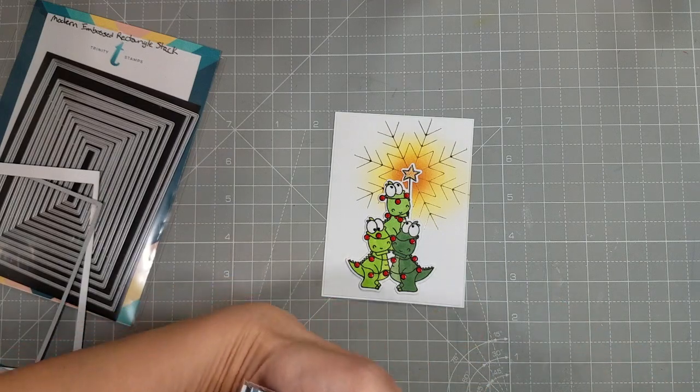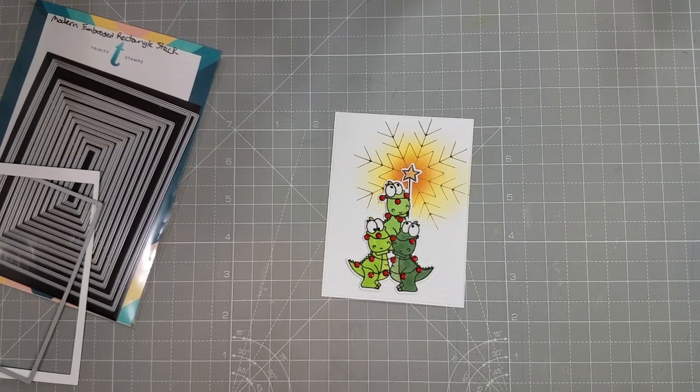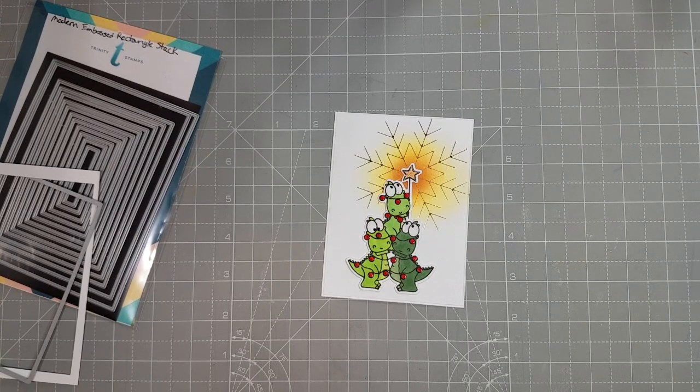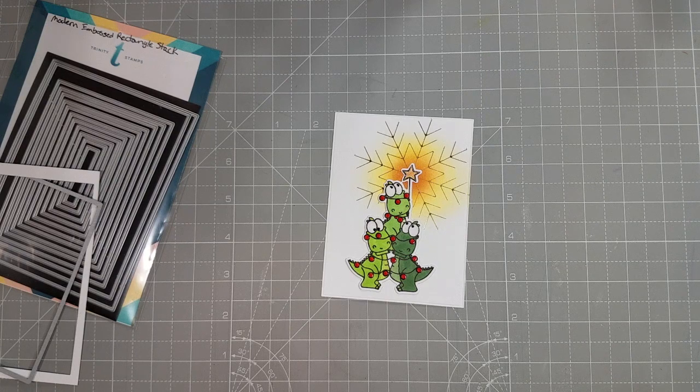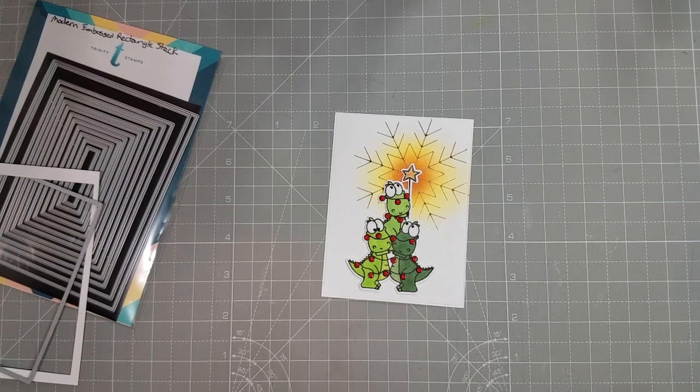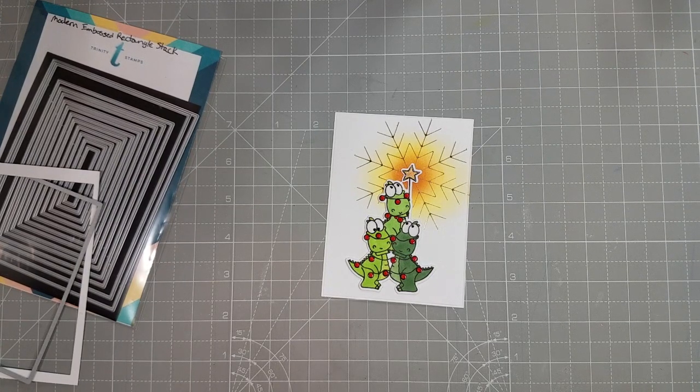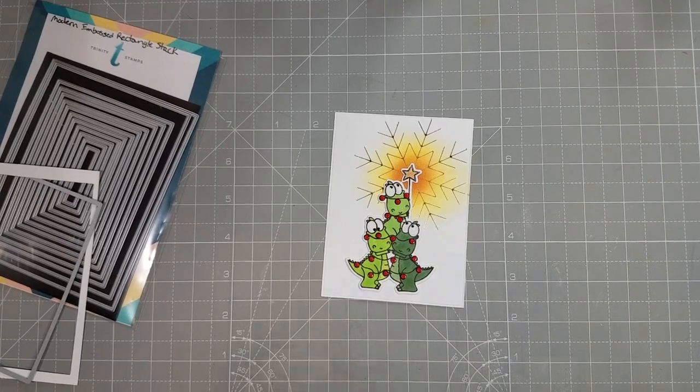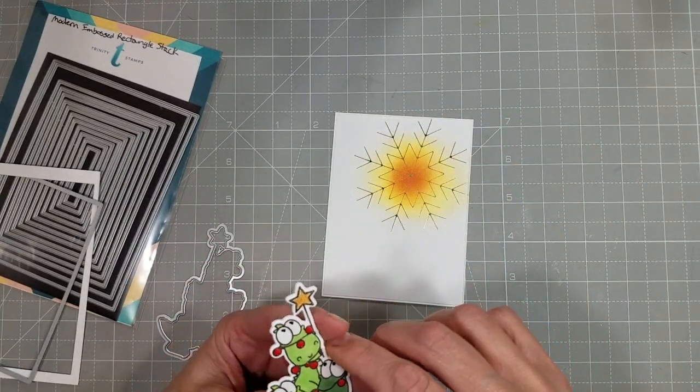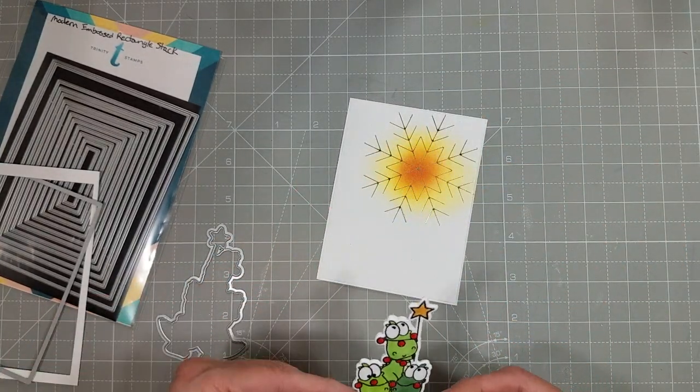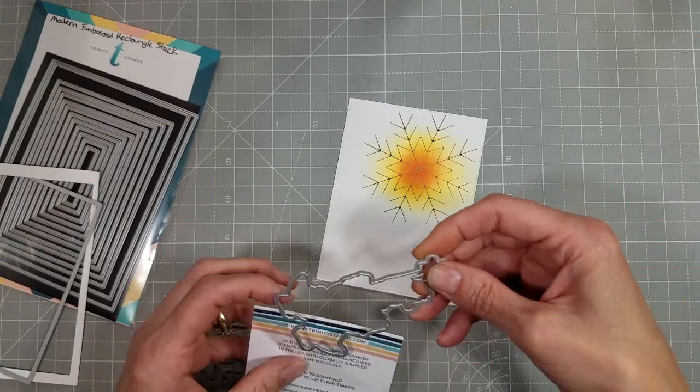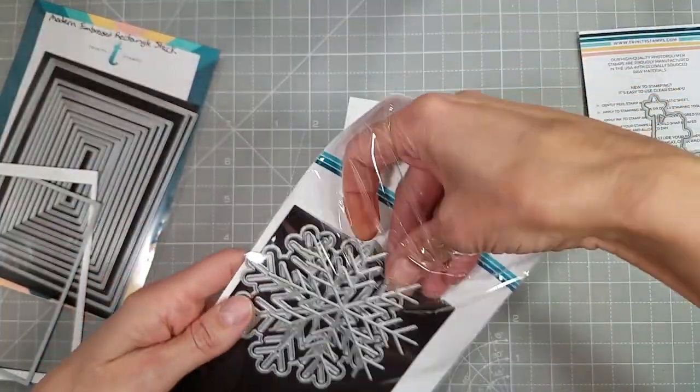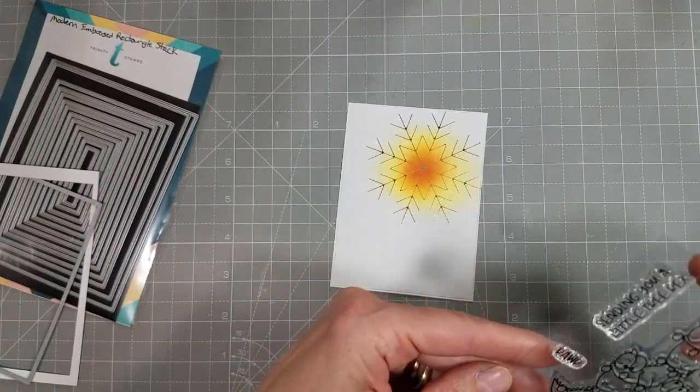There is a coordinating die for the Tree Rex and I had taken this image and stamped it in a Copic Safe ink and colored it with the Copic markers. I used several greens, two each for each of the dinosaurs and tried to color their bellies a little lighter than their main parts of their bodies. I also used a couple of red markers to color the lights or balls or baubles, however you want to call those, and two colors of yellow for the star. And then I die cut those images and I also took a couple more pieces of cardstock and die cut those a couple more times.